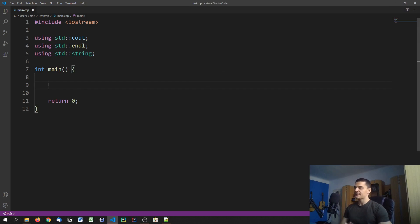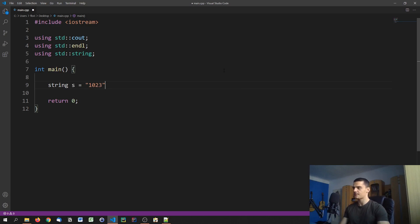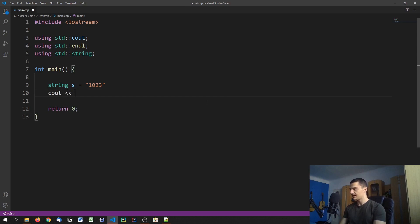Typecasting, or type conversion, is when you take one data type and convert it into another. For example, let's say we have a string that contains a number and we want to use that number for calculations. So we have something like string s = "1023" and we want to do arithmetic — say, s plus 100.